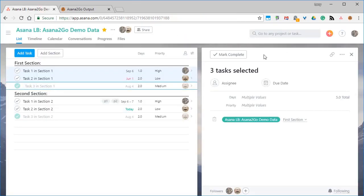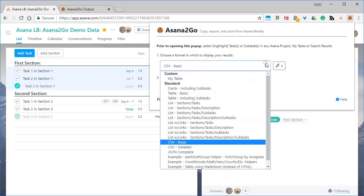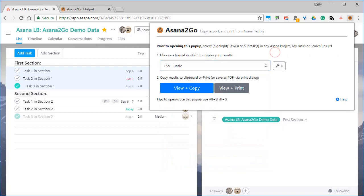The standard formats can be useful as is, but they're also provided as jumping off points for you because they won't meet everyone's specific needs. You can duplicate and edit these standard formats or make new ones from scratch tailored however you want.